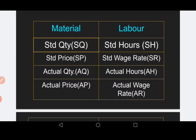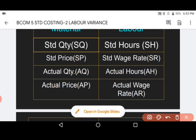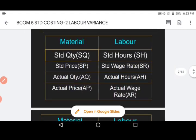Let us now look at the comparative table. In material variance we used standard quantity (SQ), but in case of labor we have standard hours (SH). So material quantity corresponds to labor hours.